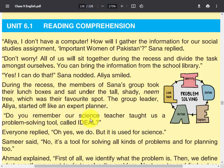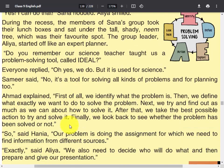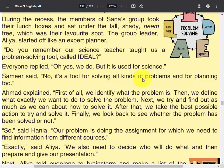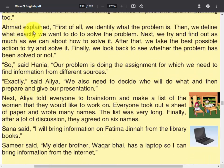'Do you remember our science teacher taught us a problem-solving tool called IDEAL?' Everyone replied, 'Oh yes, we do, but it is used for science.' Samir said, 'No, it's a tool for solving all kinds of problems and for planning too.'